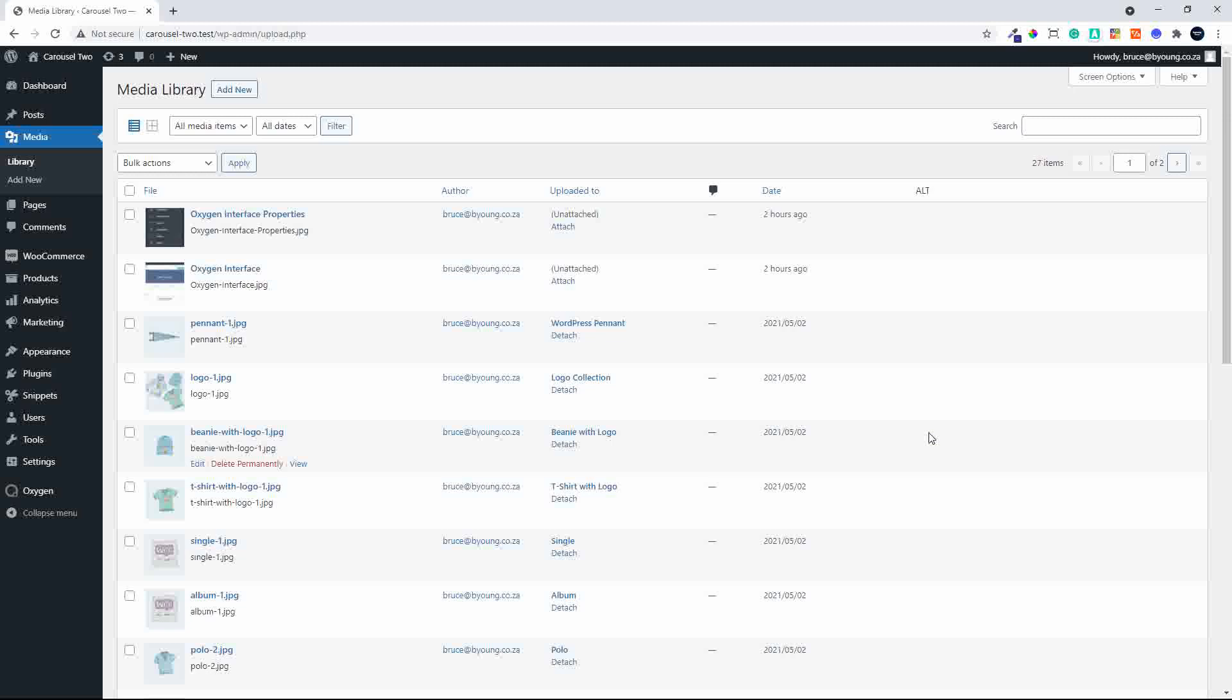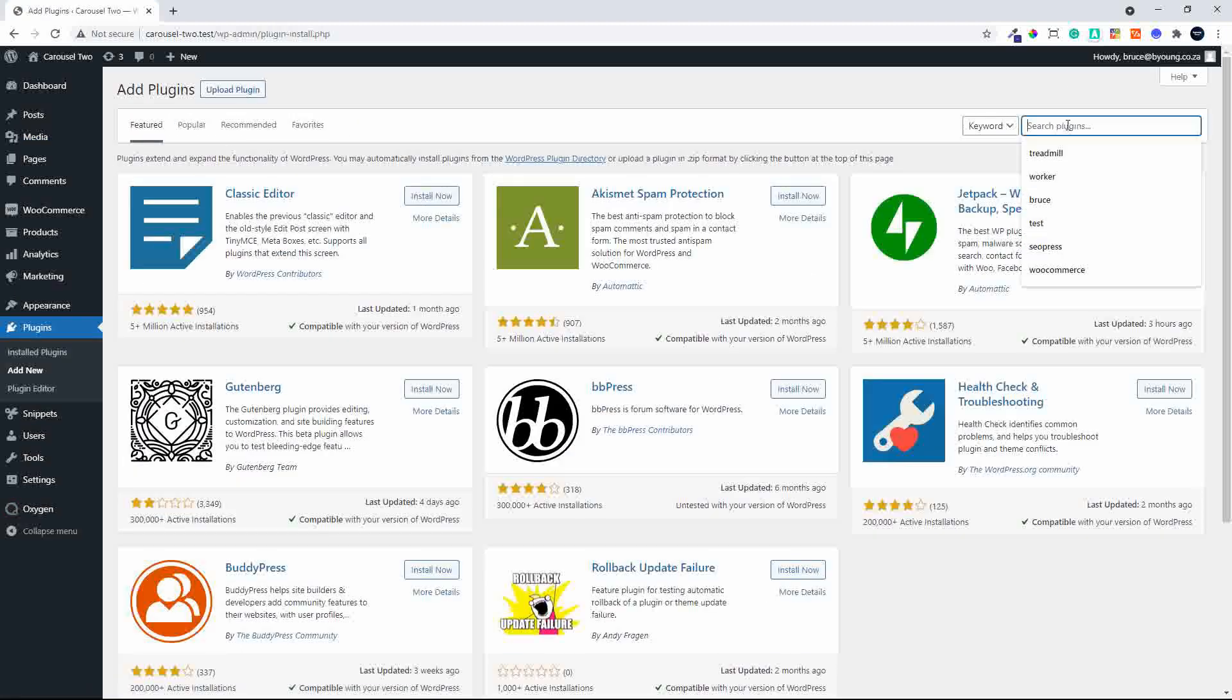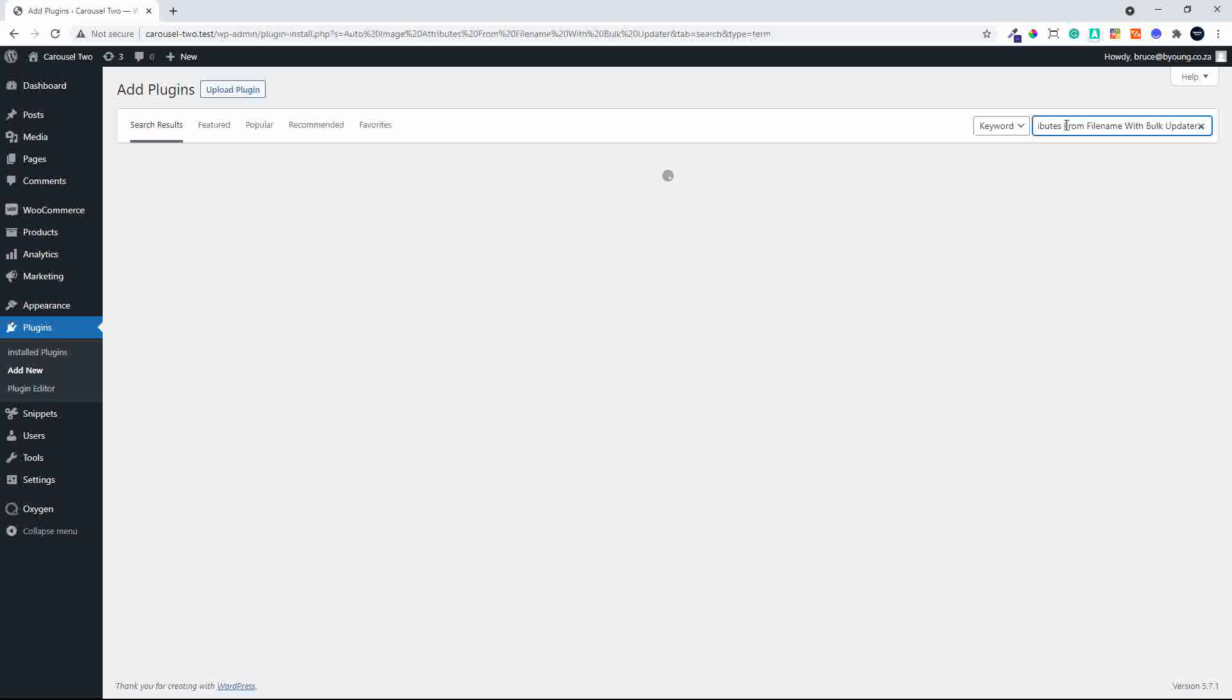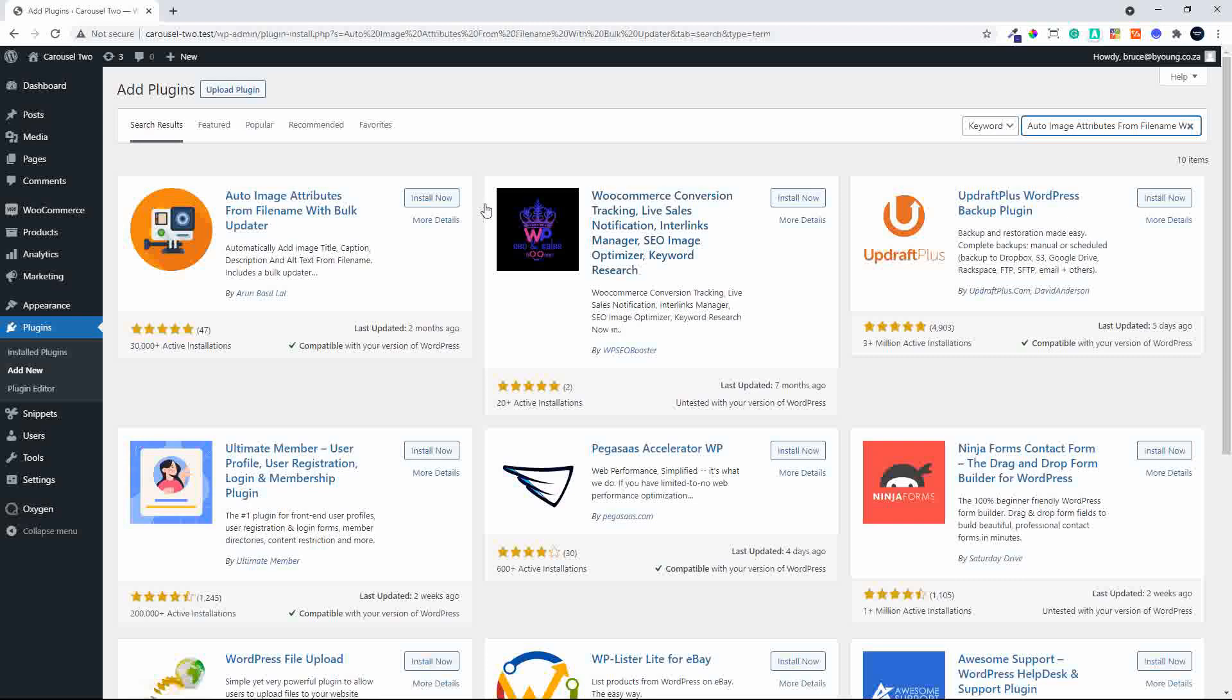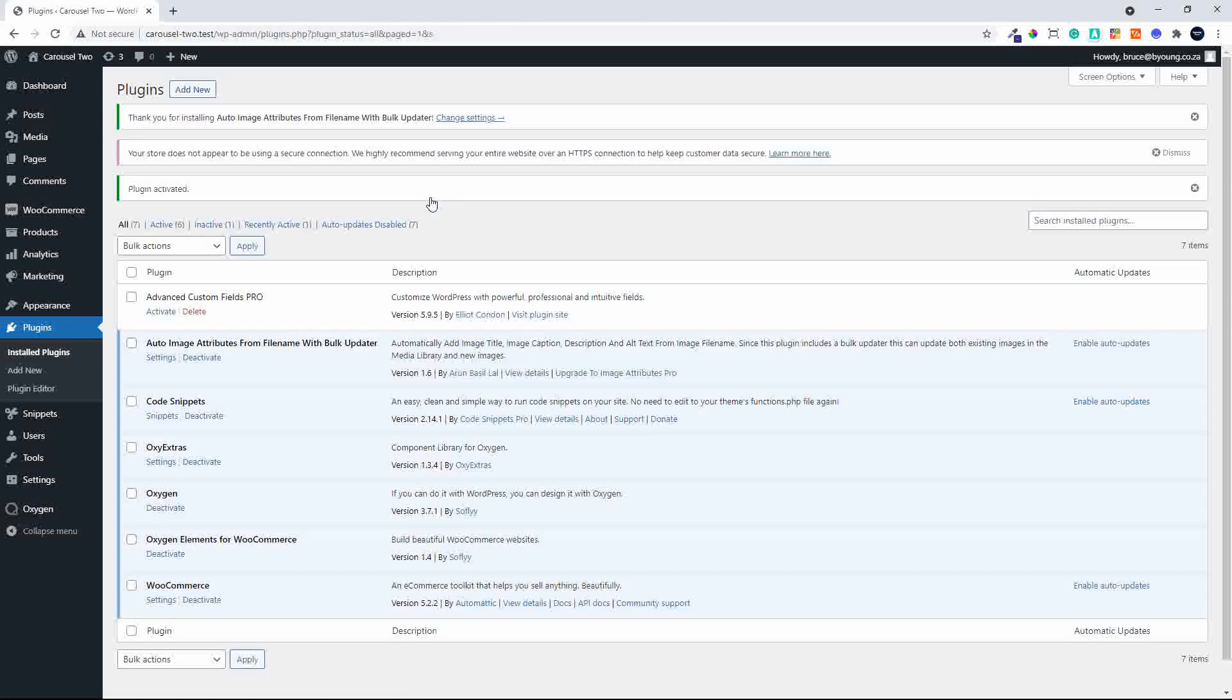So the best way to do that is we head over to plugins, click on add new. And we are going to download a plugin which is free. It also has a premium version but you don't need the premium version necessarily. Let's install that plugin. We'll activate it.